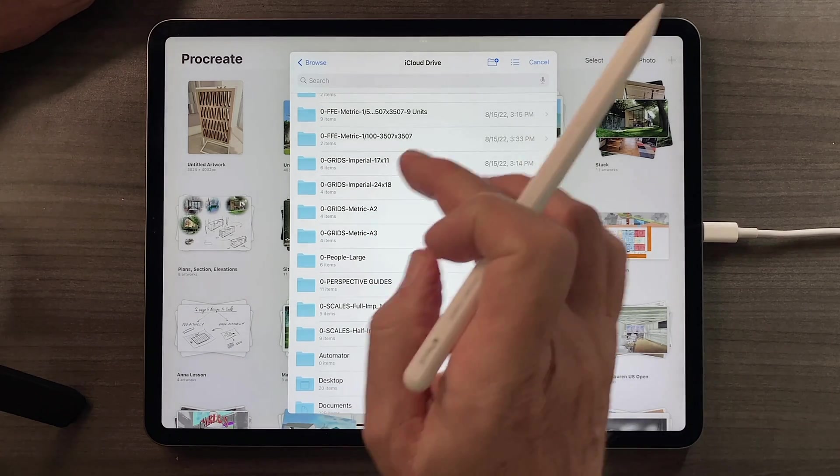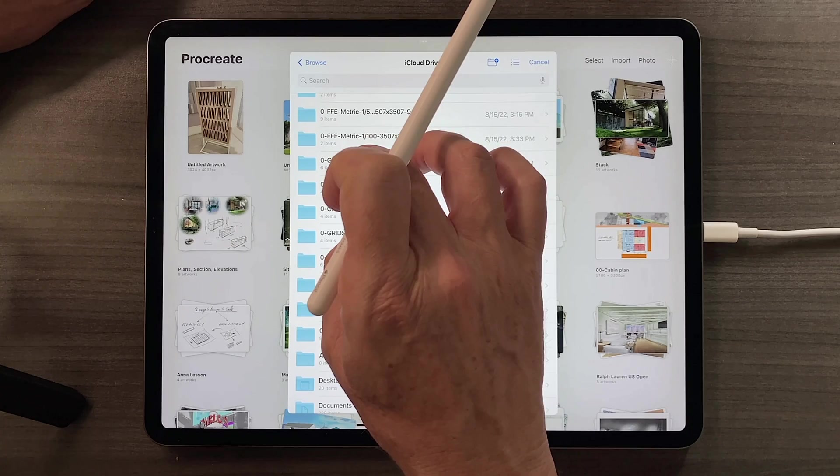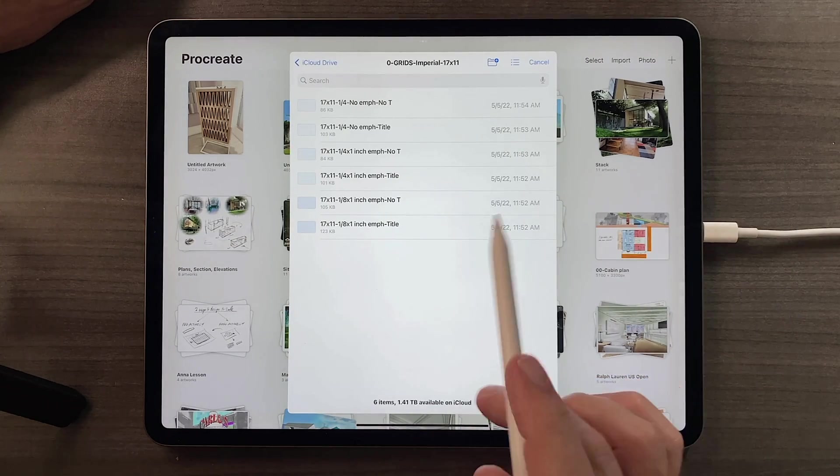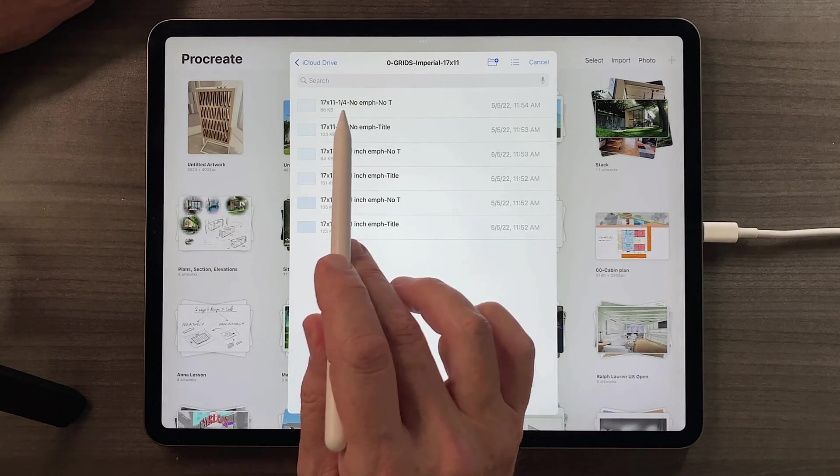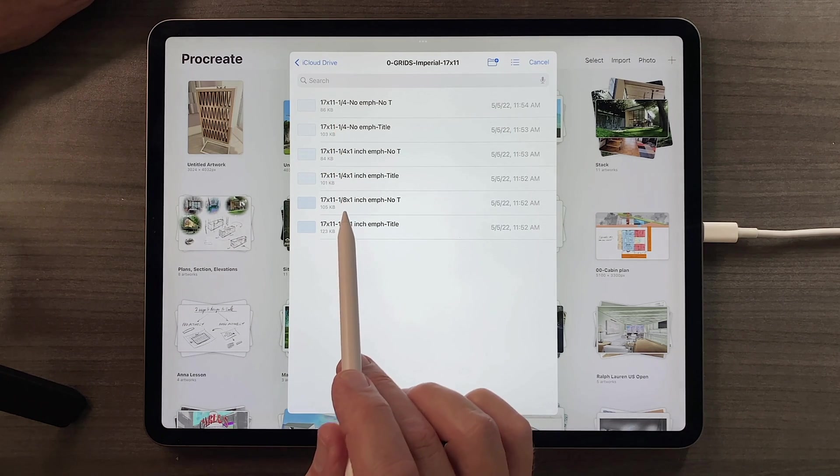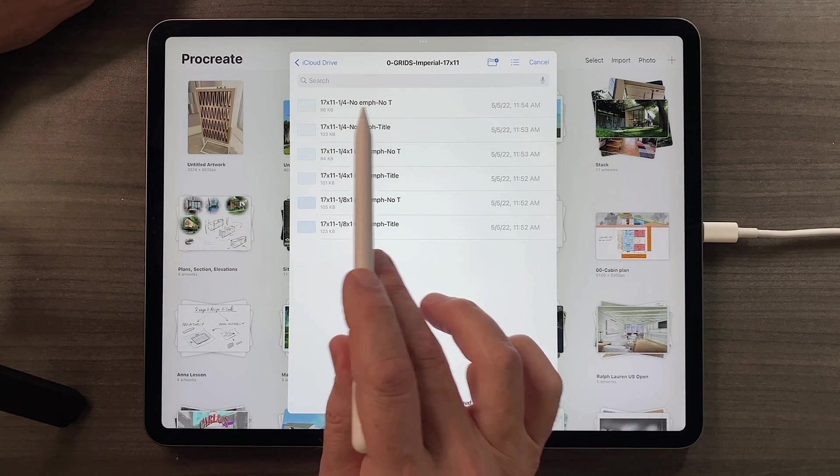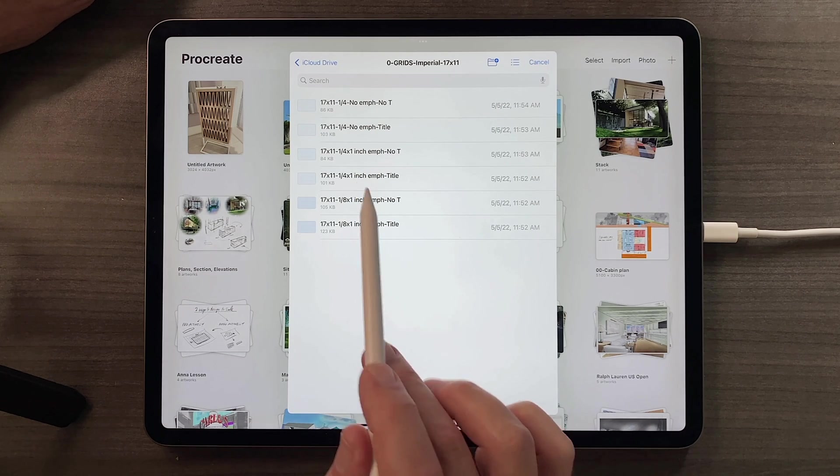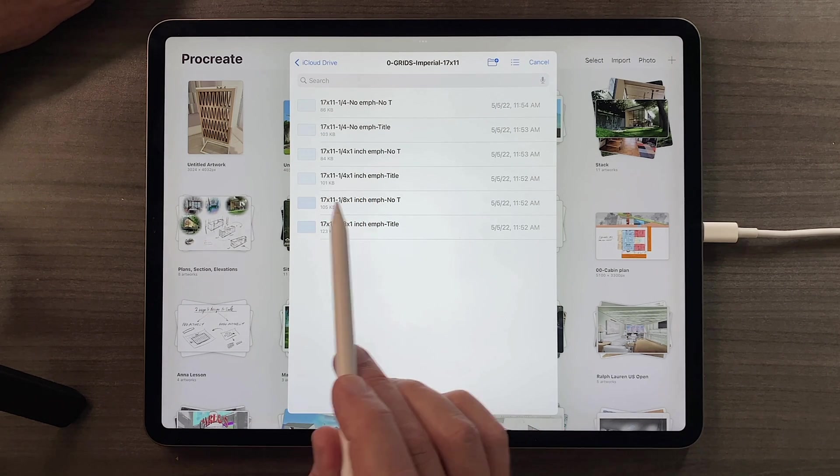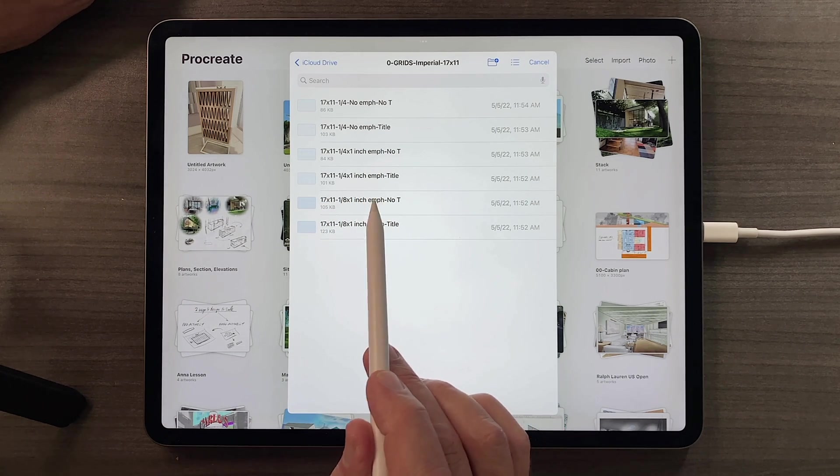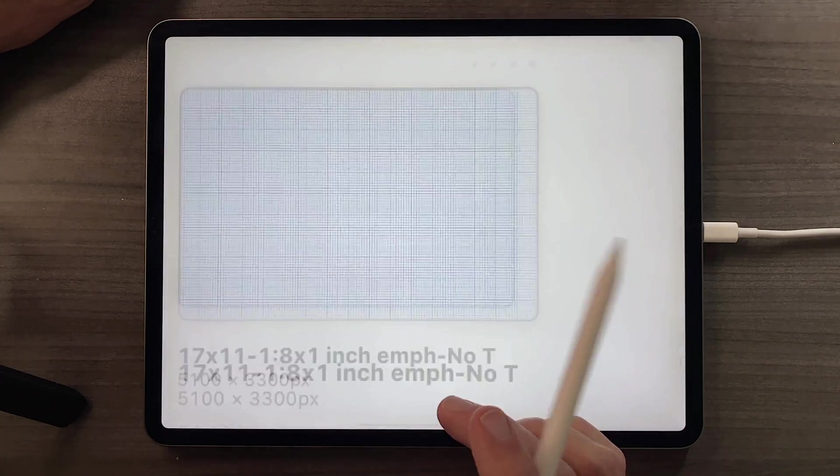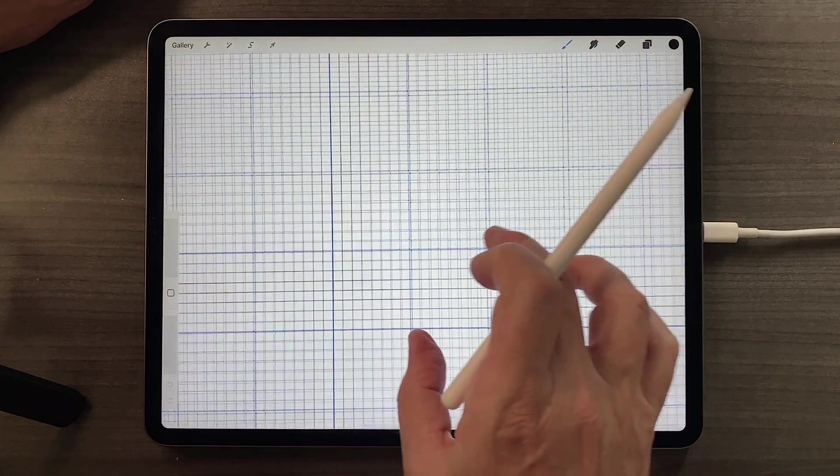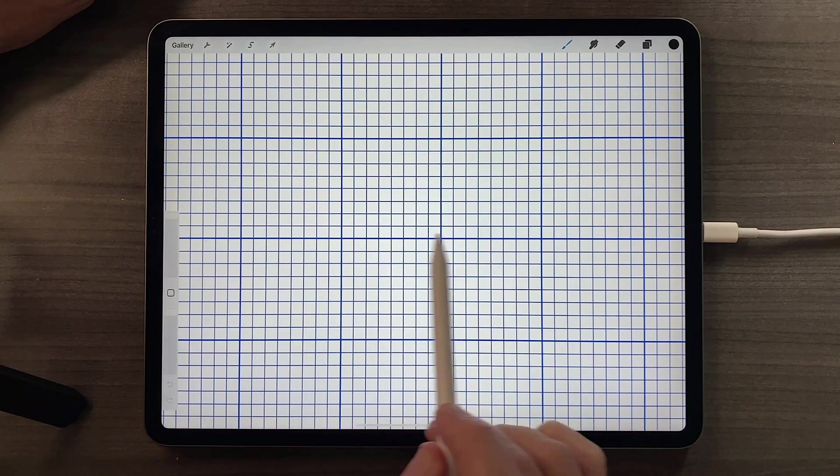I'll launch a 17 by 11 imperial grid, and you can choose the ones whether they have a quarter inch spacing or eighth inch spacing, or they have a larger emphasis or no emphasis. I'll choose this eighth inch with an emphasis, and you'll see what that means in a moment. And there's your eighth inch, and here's your emphasis.